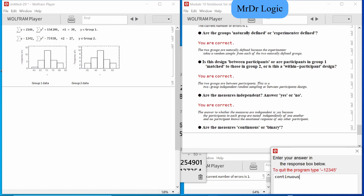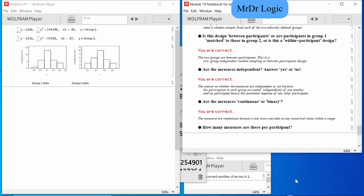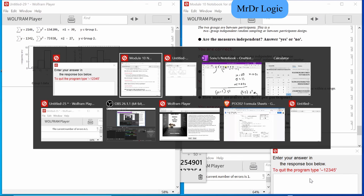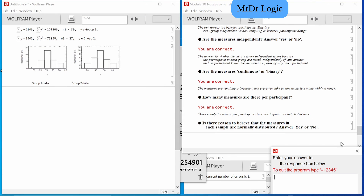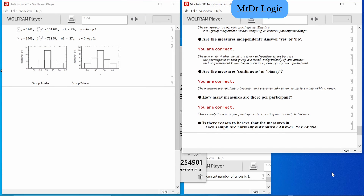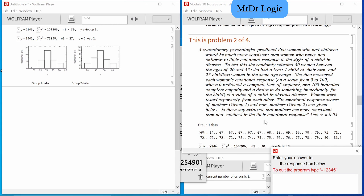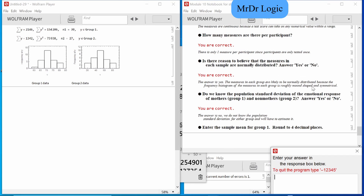They are continuous. I thought this question would be like a yes/no, but there's one measure. Is there reason to believe that each sample is normally distributed? Going back to that point — does it look symmetrical? Does it look like a sand pile? Yes and yes. Do we know the population standard deviation for emotional responses of group one and group two? I don't see it anywhere.